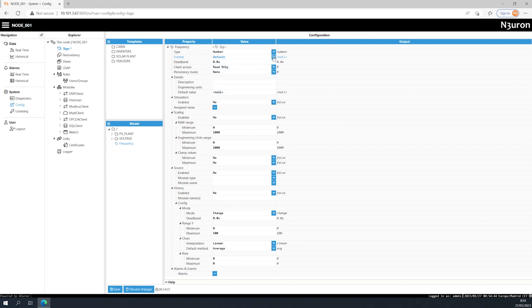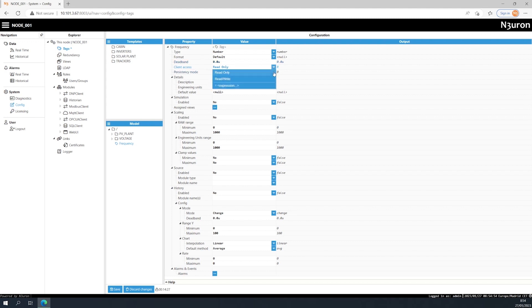The deadband parameter defines the minimum tag value variation for generating a new event. The deadband can either be an absolute or a percentage value. The client access section allows us to specify whether we want our tag to be read only or have read and write permissions.